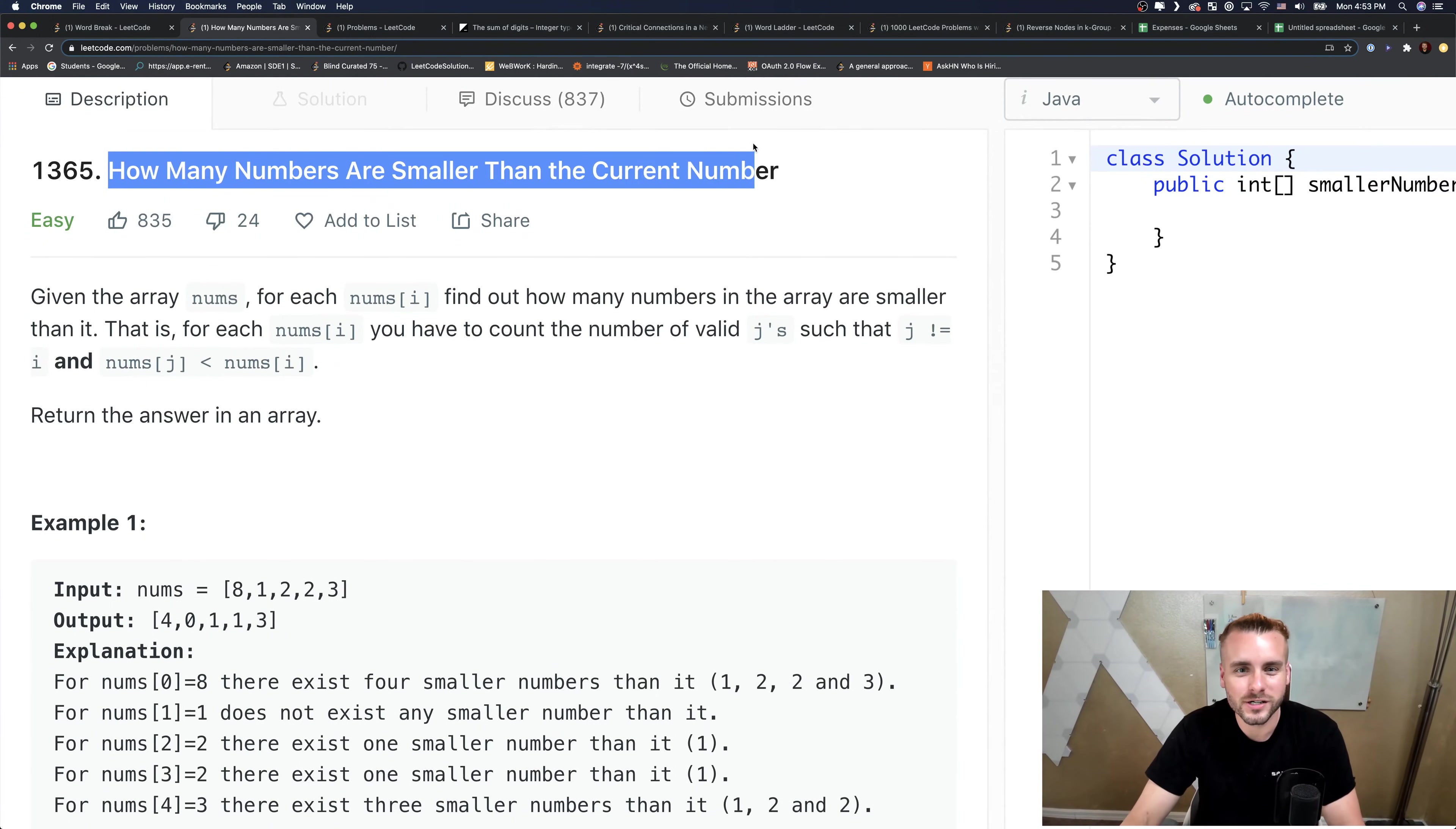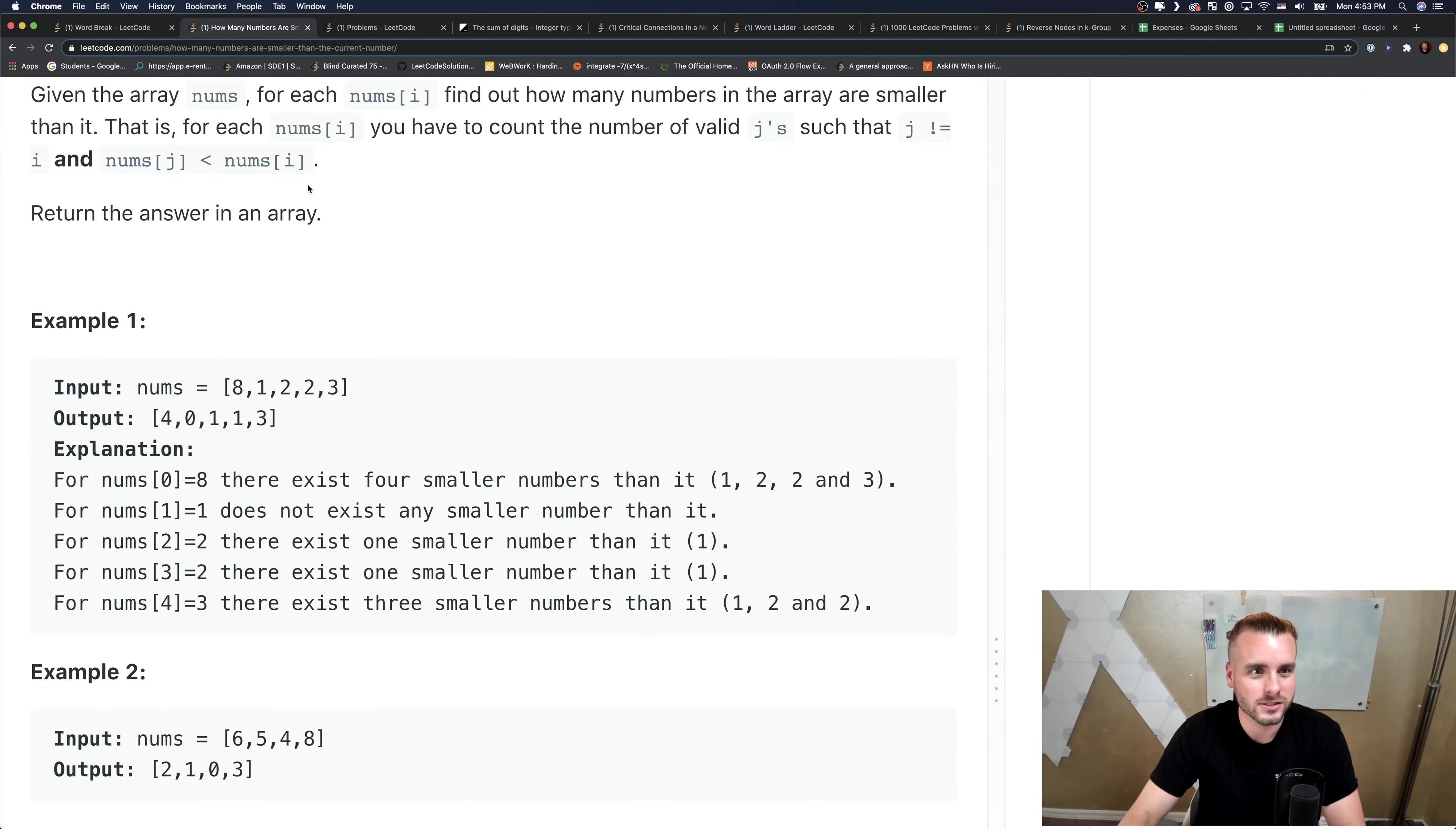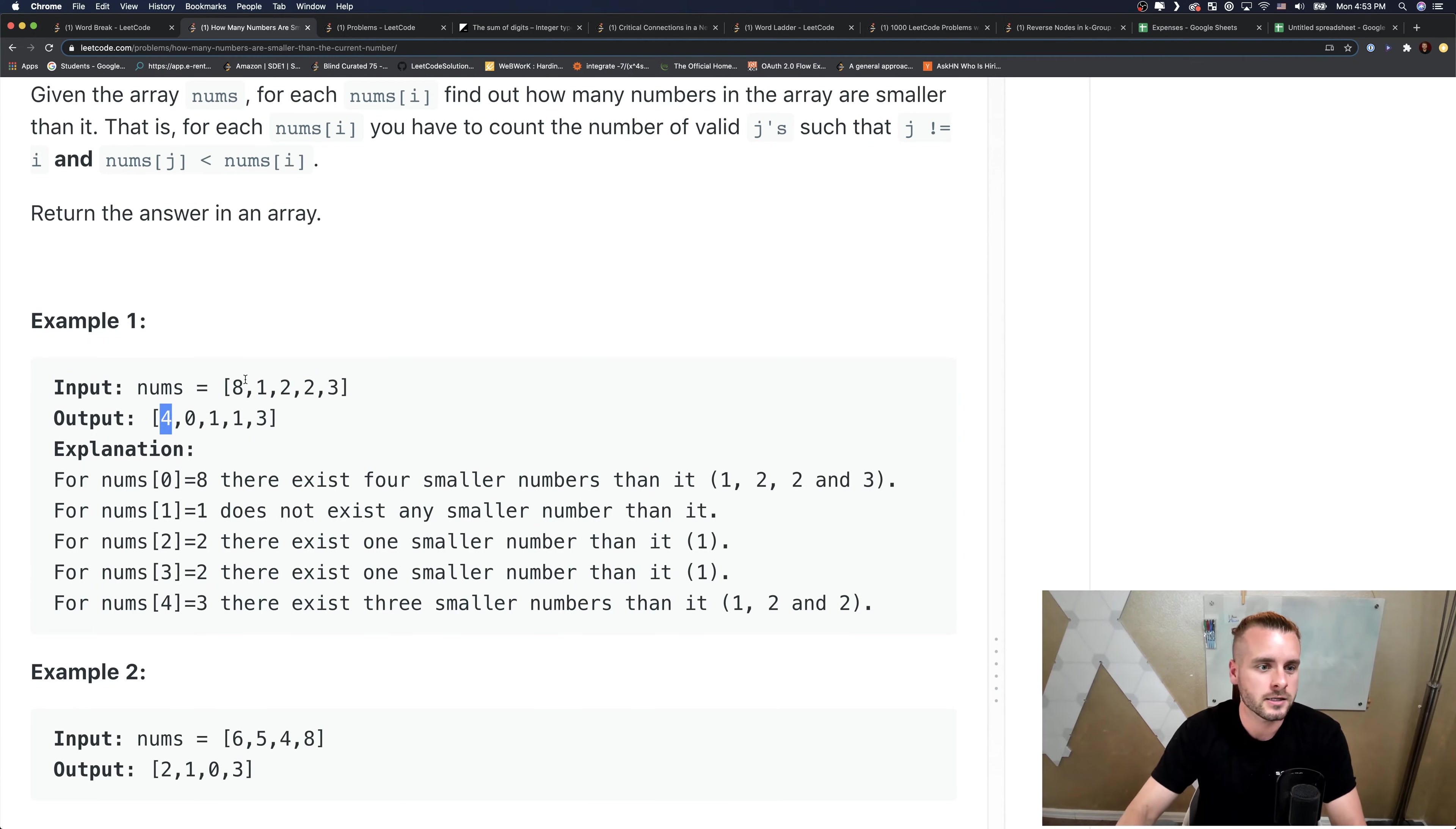Just read the title: how many numbers are smaller than the current number? That's all you need to know. This description is very convoluted. How many numbers are smaller than 8 in this array? Well, all four of these, so we put 4 at the index where 8 is in a new array.